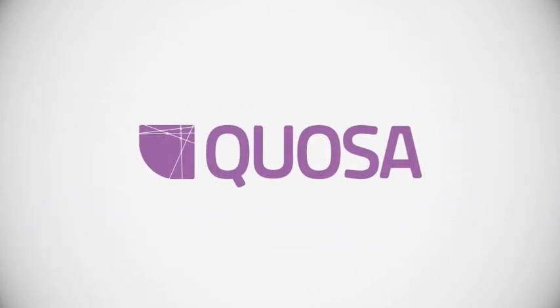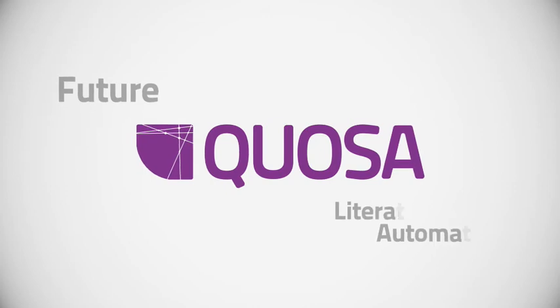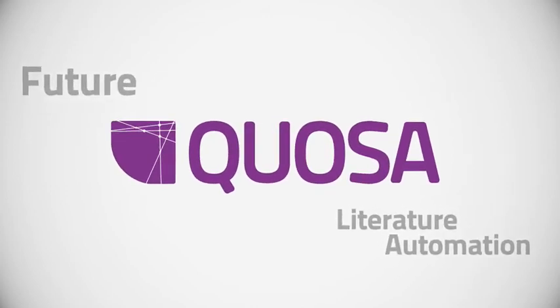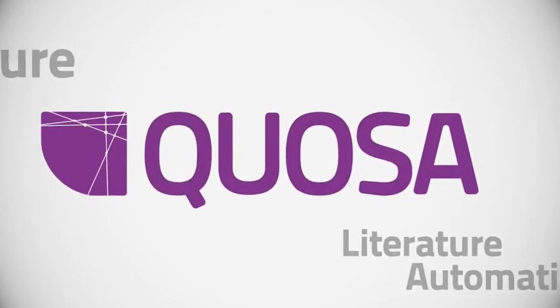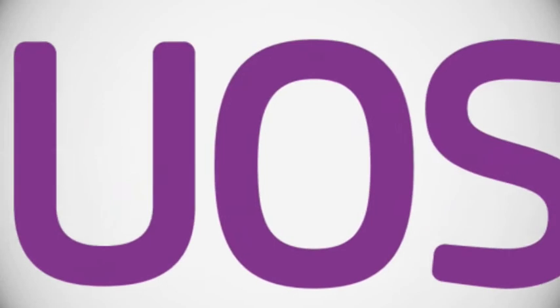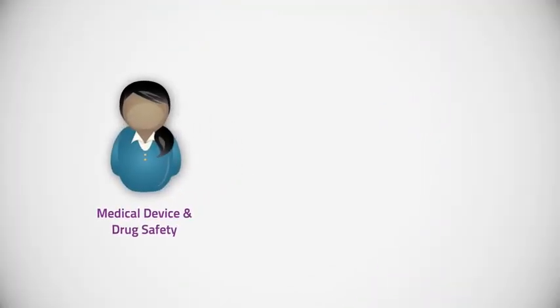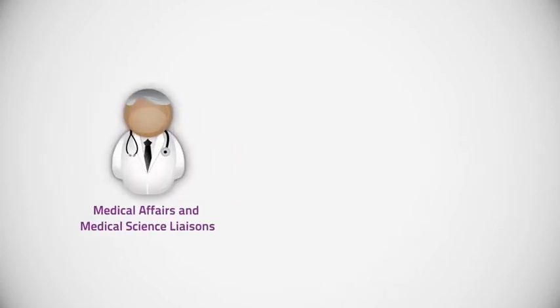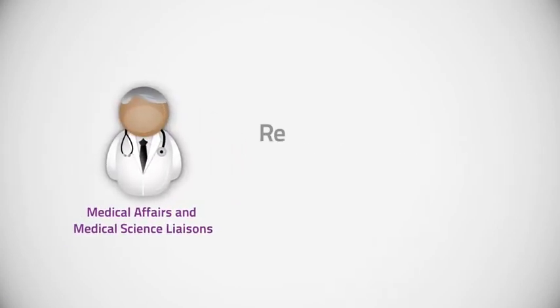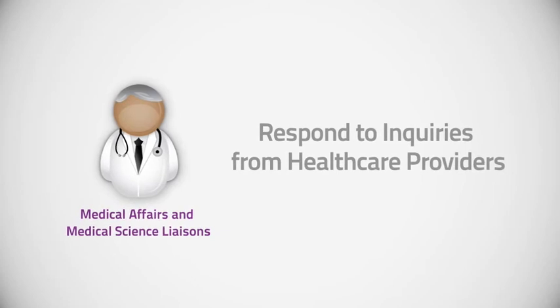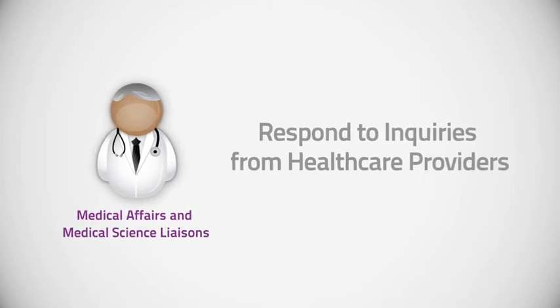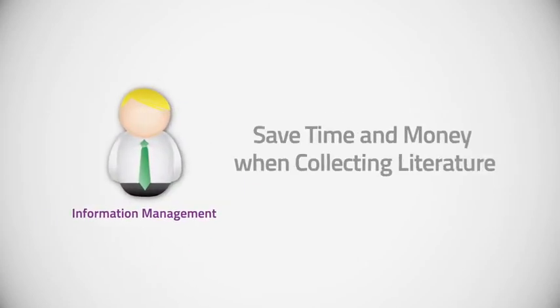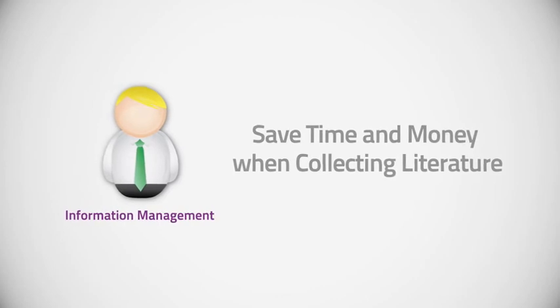Quosa is the future of literature workflow automation. Currently used by leading life science organizations, including medical device and drug safety to monitor adverse events, medical affairs and medical science liaisons to respond to inquiries from healthcare providers, and information management to save time and money when collecting literature.